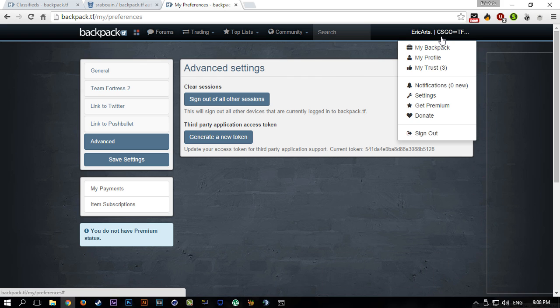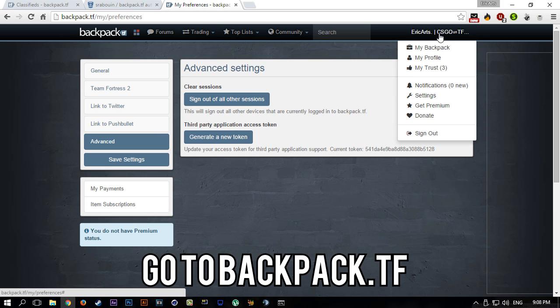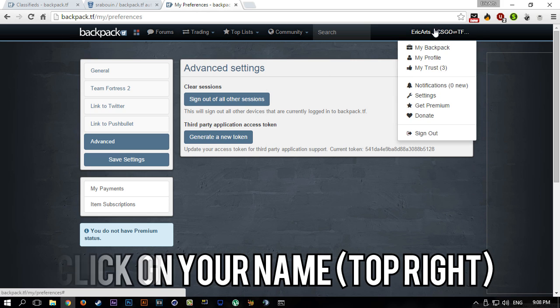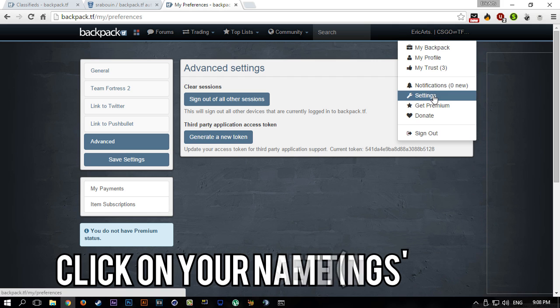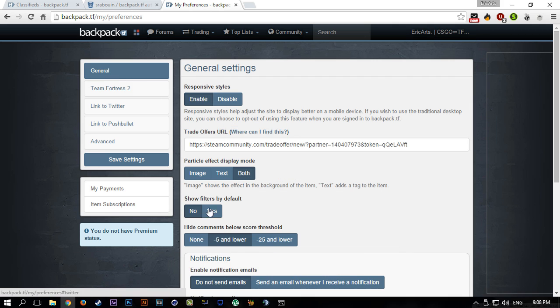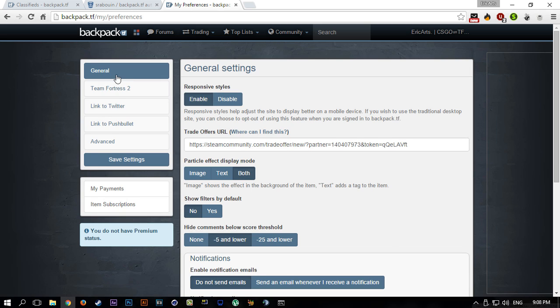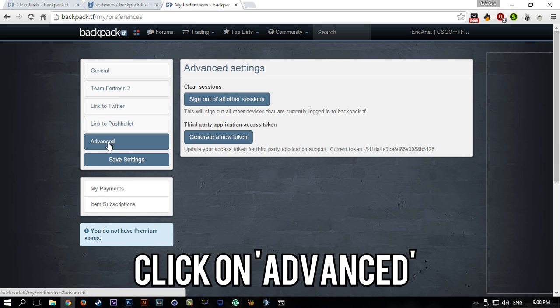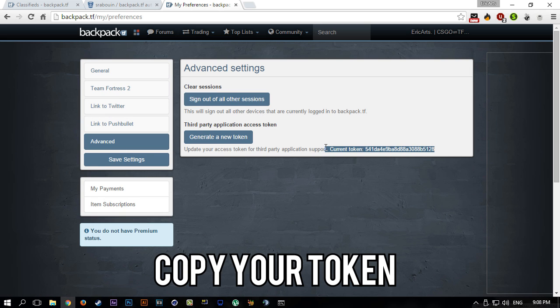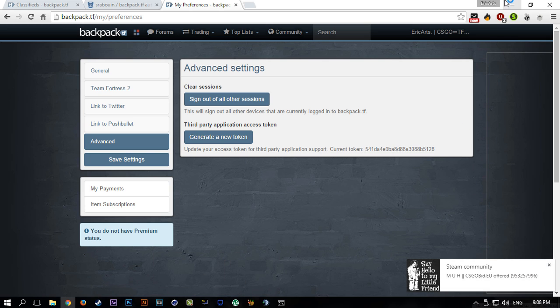Basically you're going to be asked for a token. So how do you get it? Well, you get it by going to backpack.tf, going to the top right corner where your name is, clicking on Settings. It will bring you to this page, General.